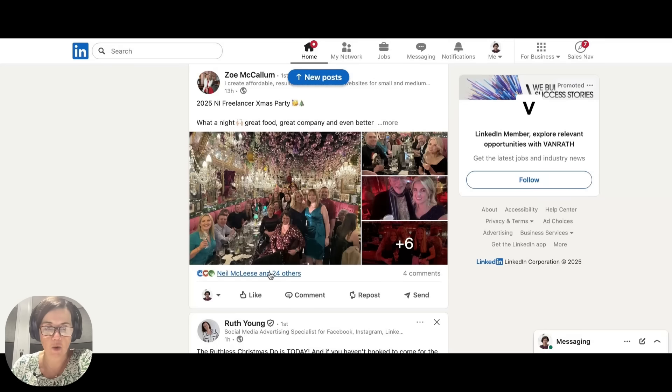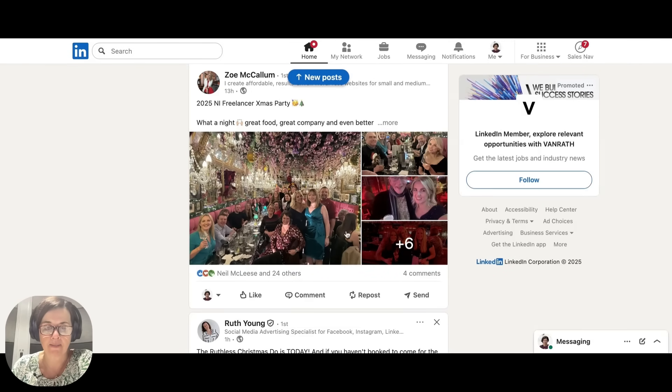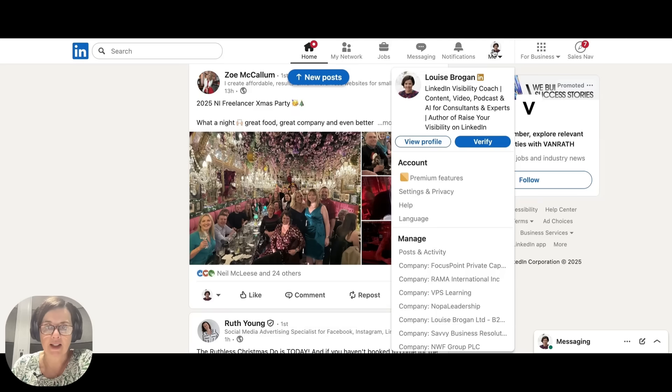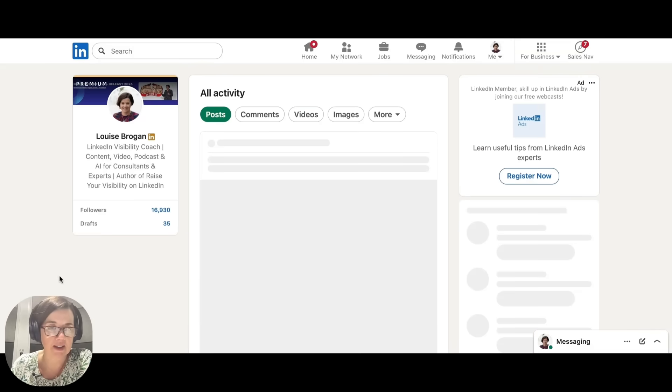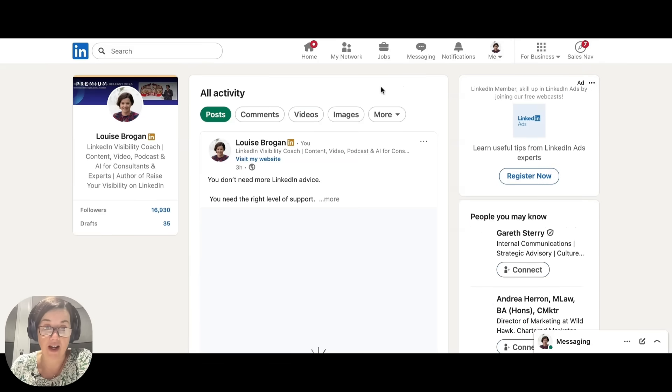You can see on that post that 25 people have liked it and there are four comments. Let me show you the metrics on my own multi-image posts, and then I'm going to show you how to create.